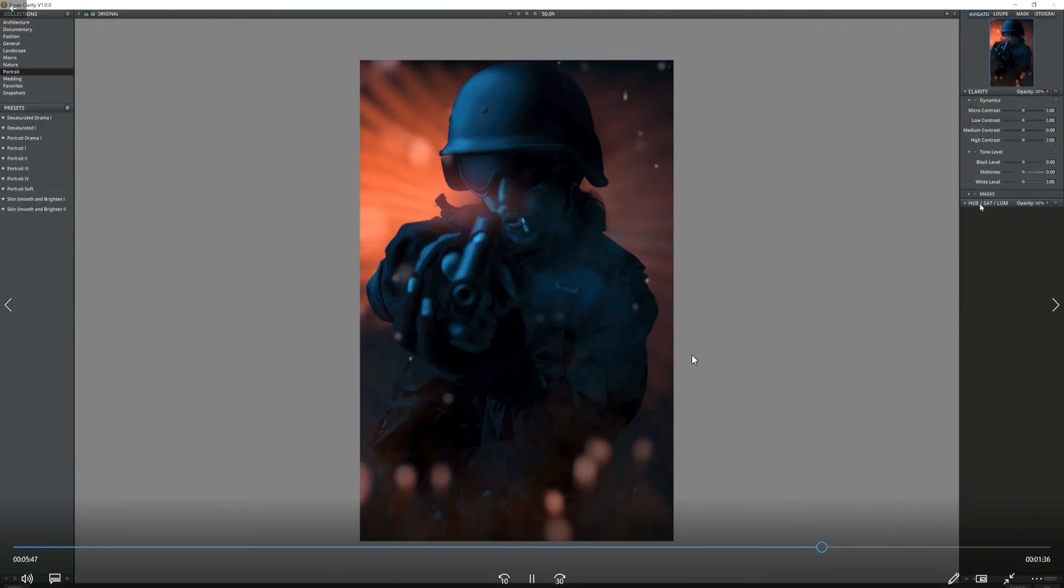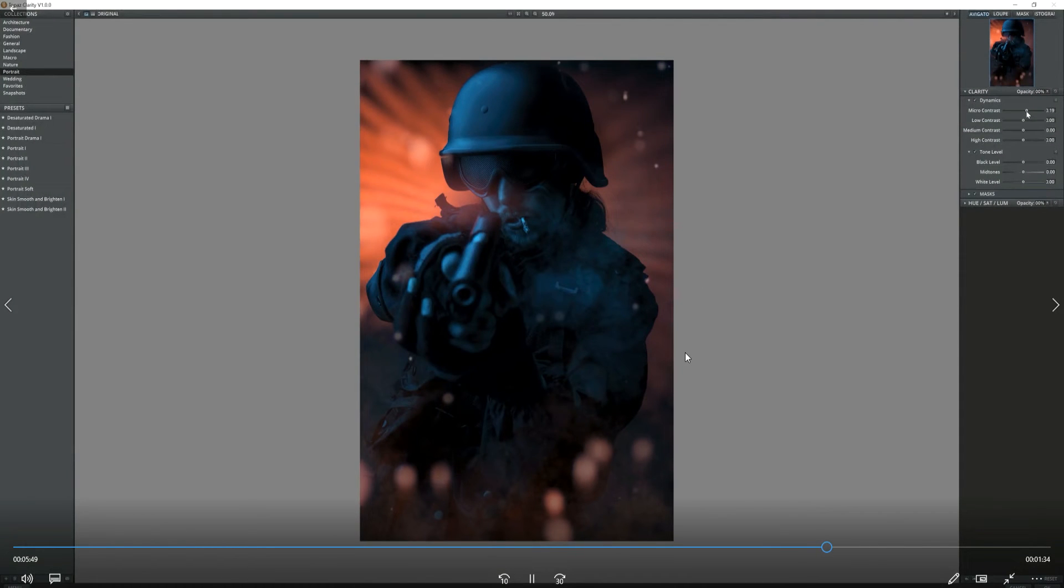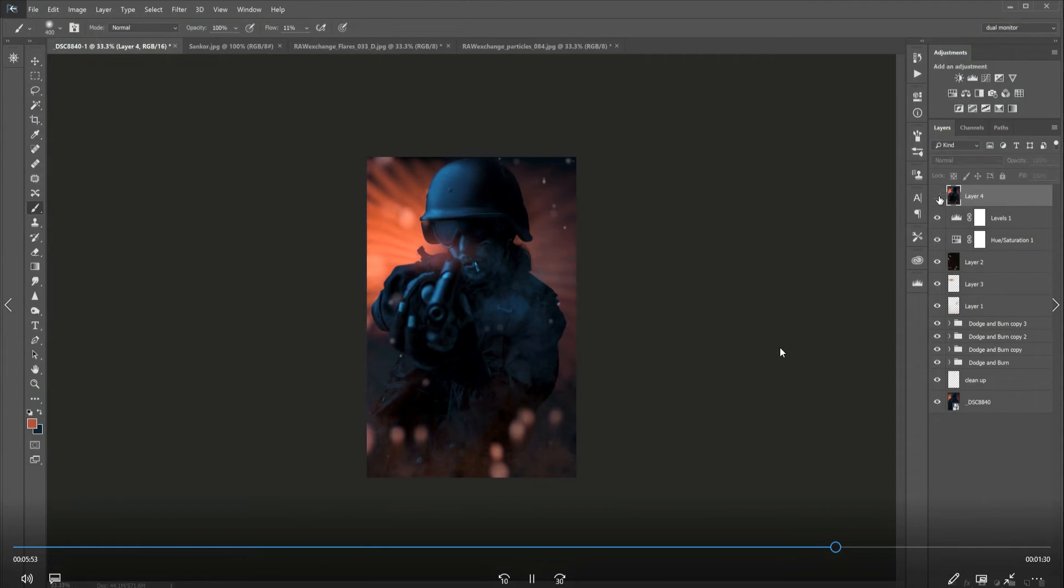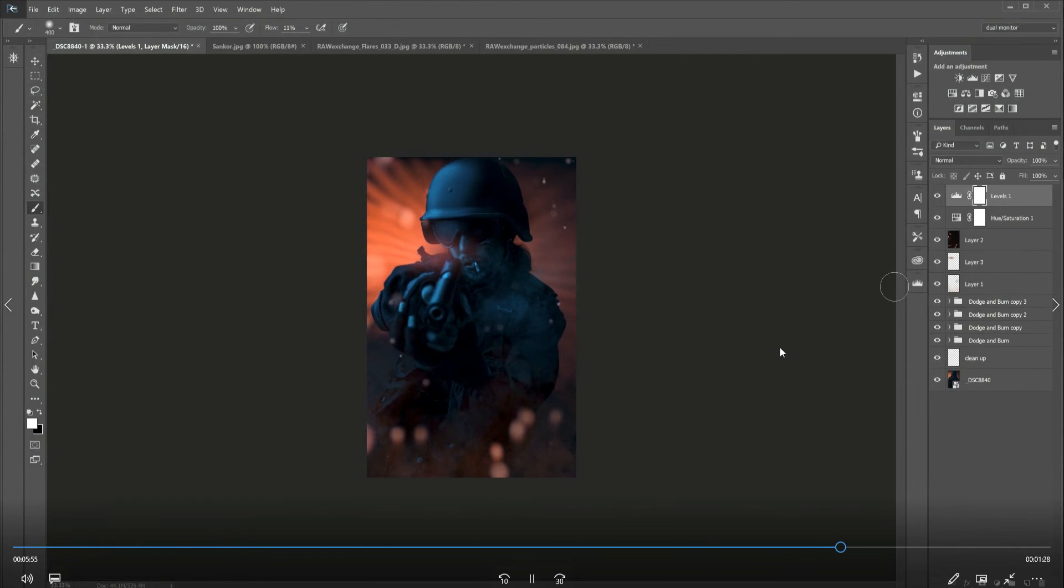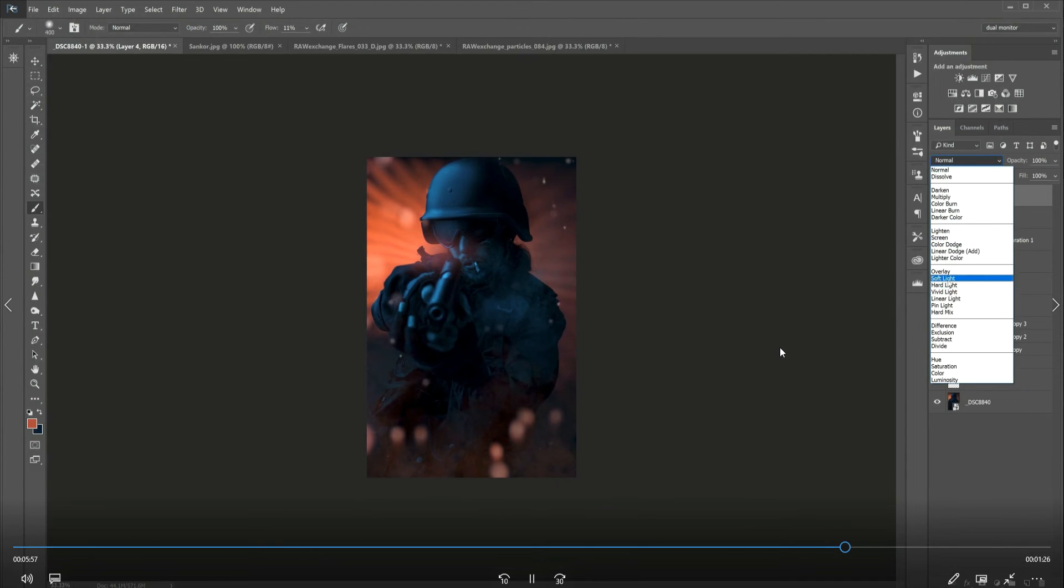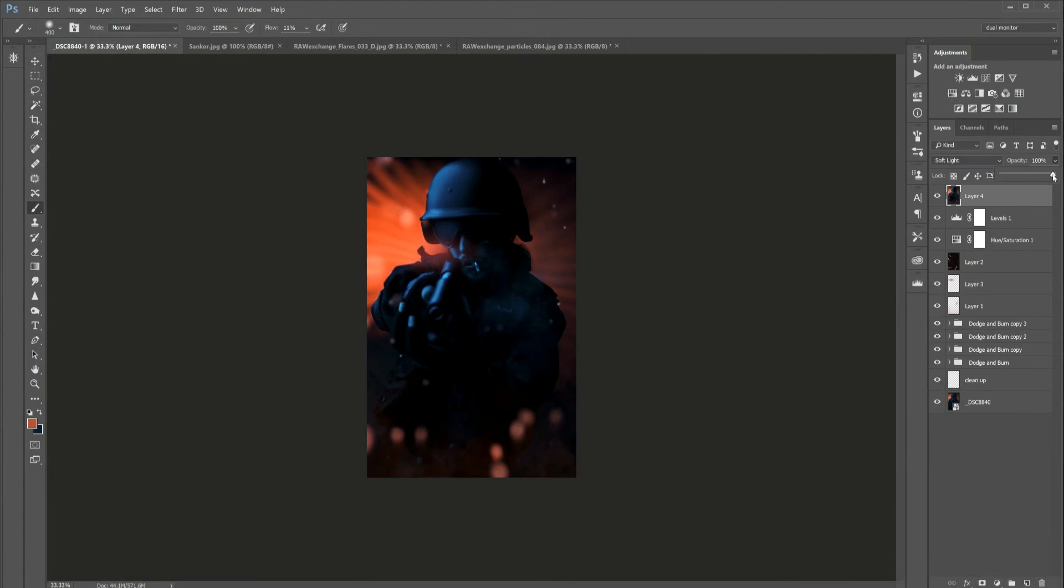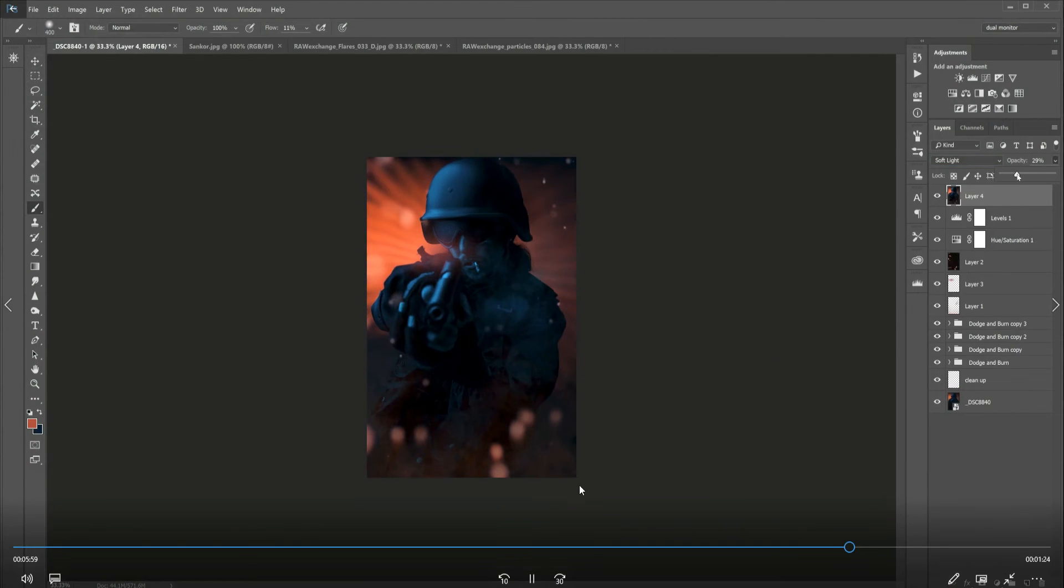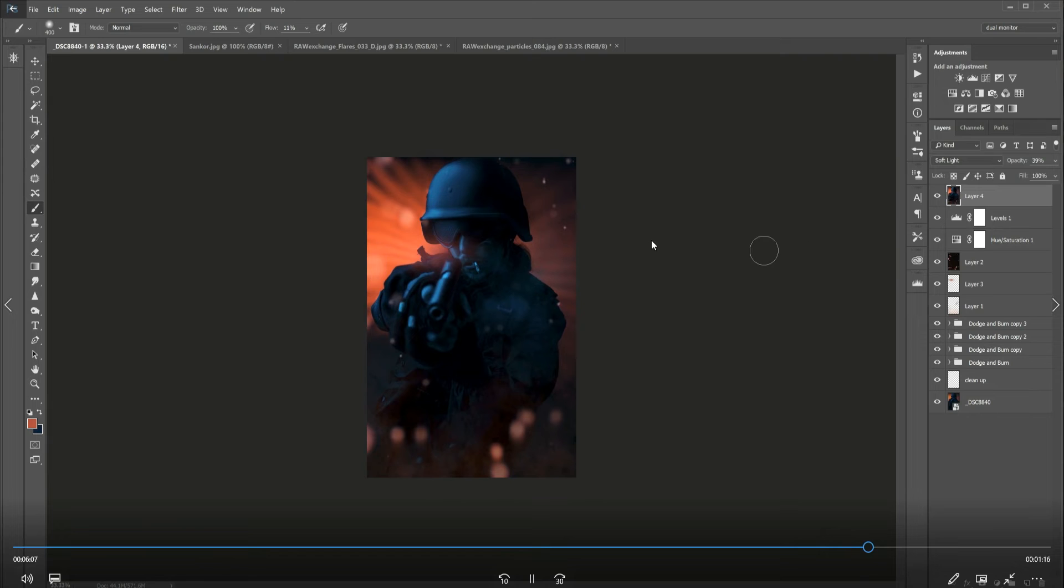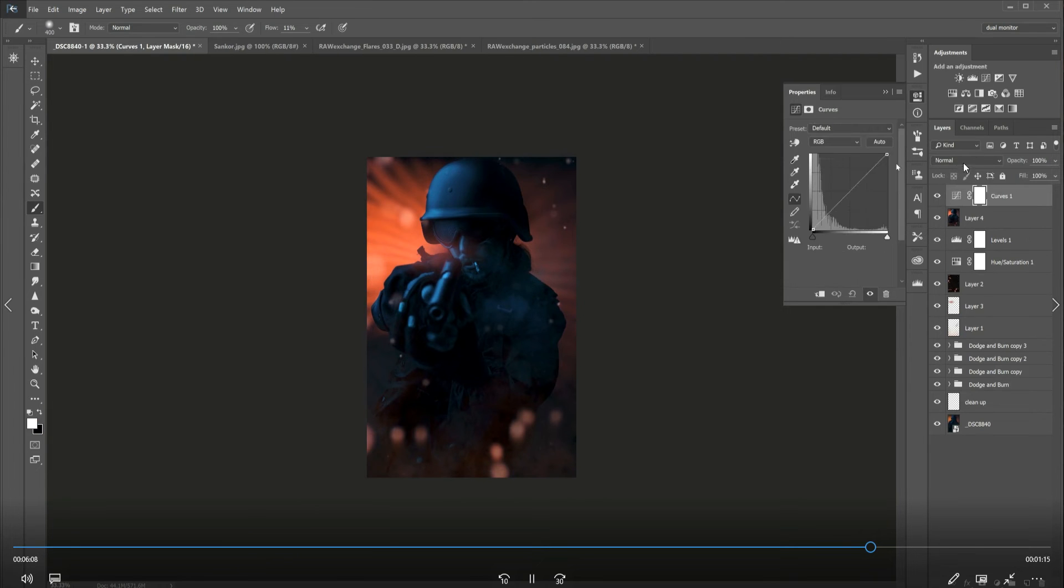Now using Topaz Detail just to bring some clarity to the image. Topaz is a plugin I use quite a lot, and I also use Nik Color Efex Pro 4 as well for things like this. Just now adding some contrast by duplicating the layer and adding it onto soft light.